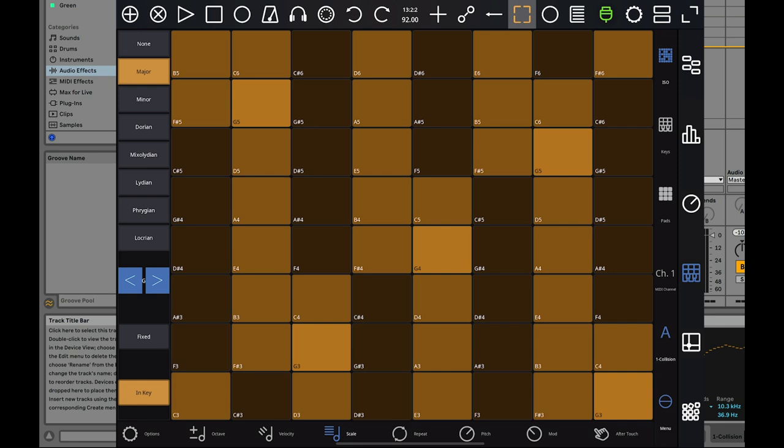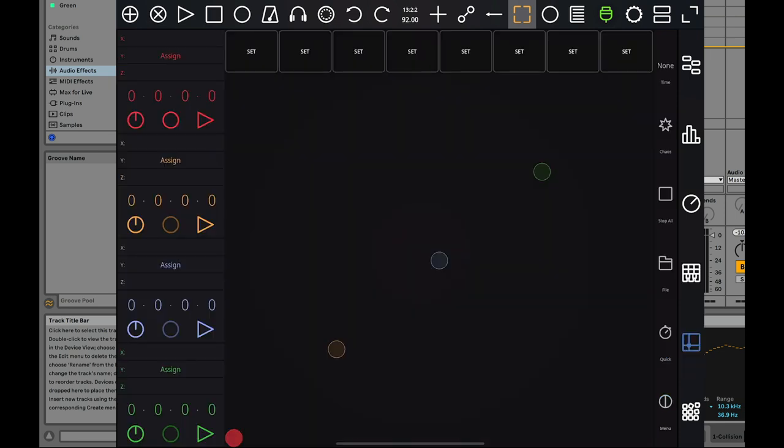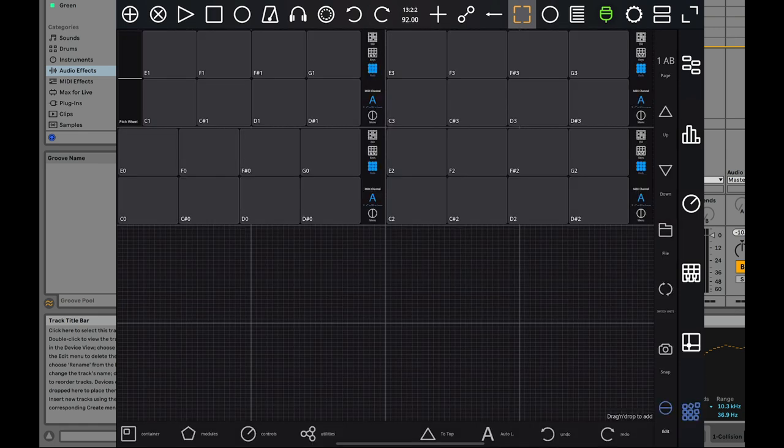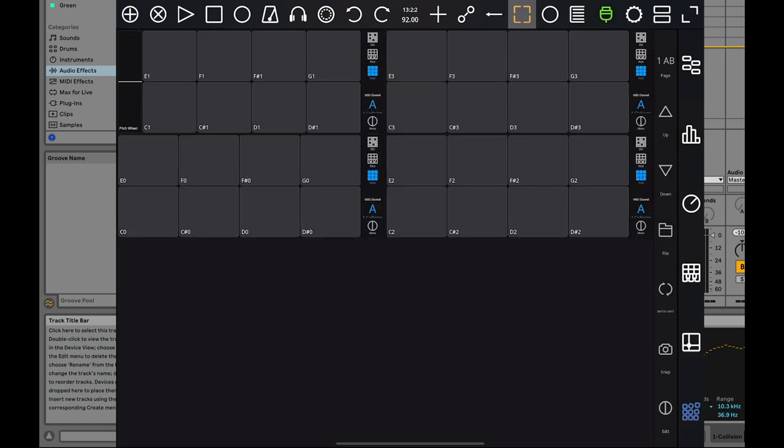We get into even more crazy stuff where you have an actual control app over here where you can control gestures and record those gestures and set them to different parameters in Ableton. I haven't dove into this too much, but what I think might be one of the more exciting features of Touchable Pro is this last page.